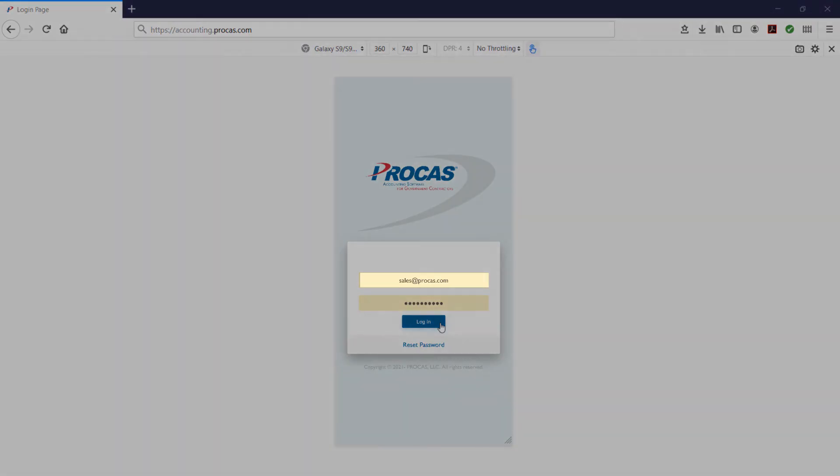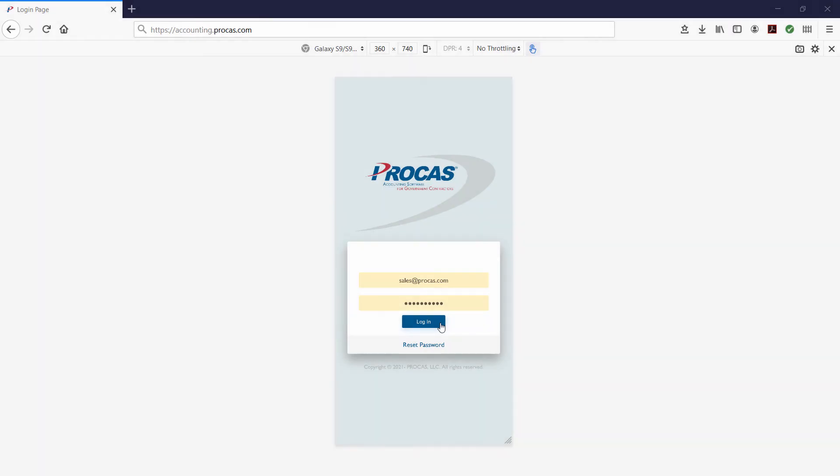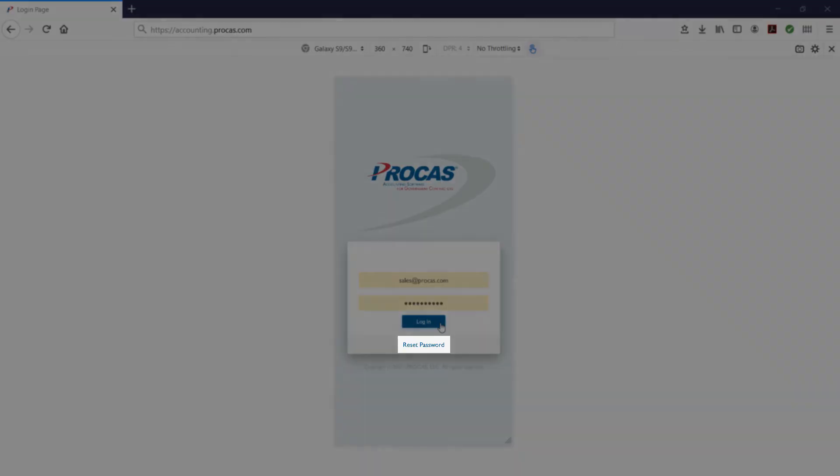Please note, your username must be a complete email address. Also, if you can't remember your password, select Reset Password and follow the prompt.